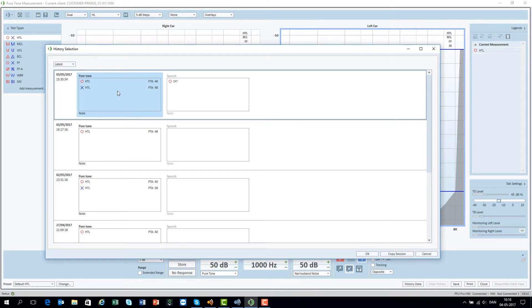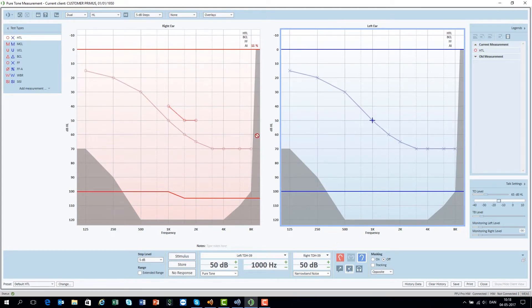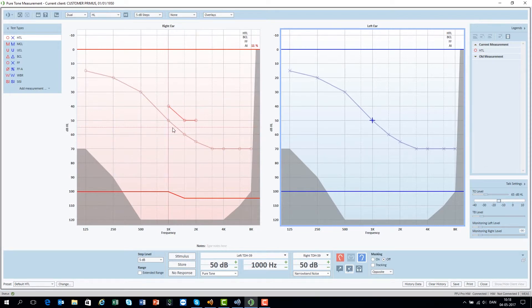You simply click on historical data and select the needed session and click OK. The old measurement data will now appear as a slightly shaded line, making it easy to see the difference between the new and the old data.